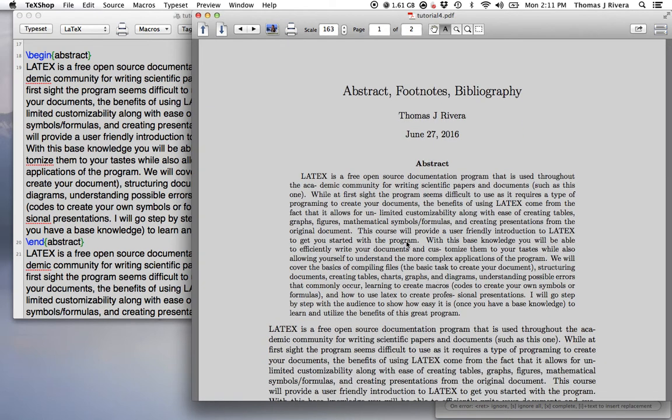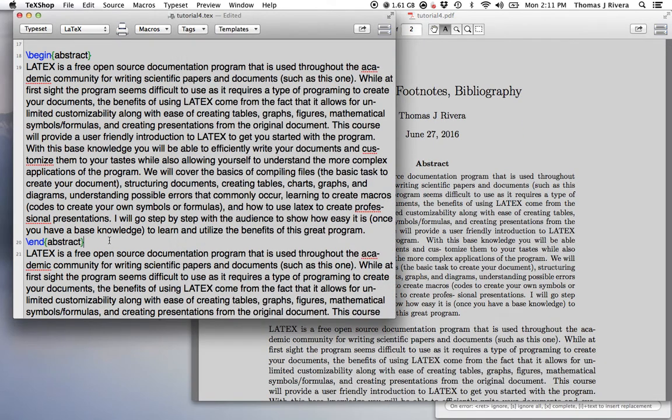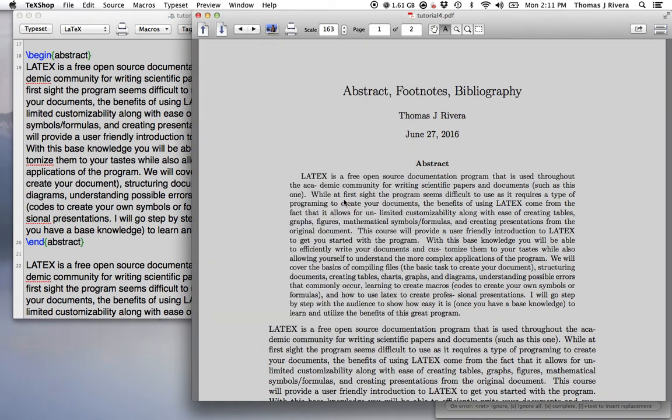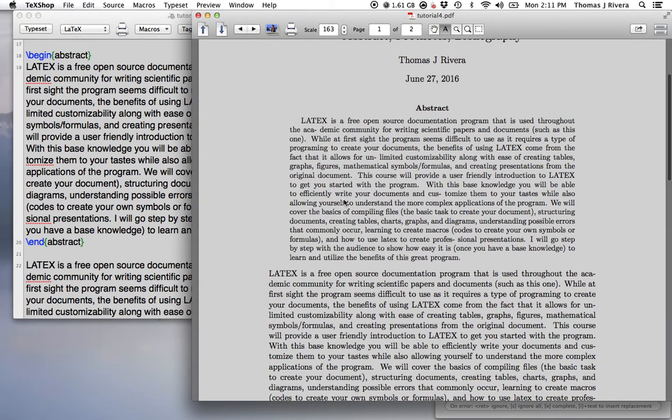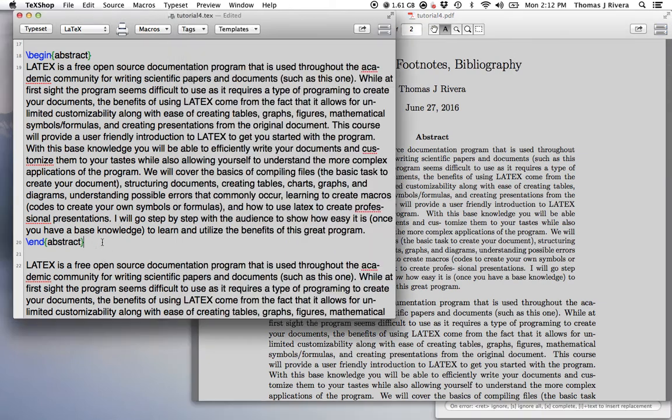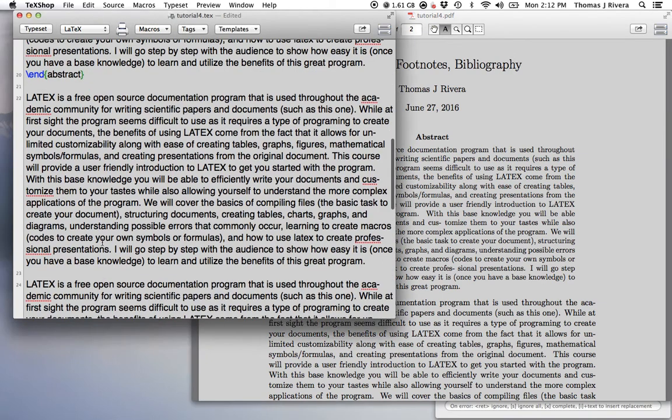So the abstract is very simple, very simple command. And again, this is something you can find on Google in 10 seconds. How to make an abstract in LaTeX.